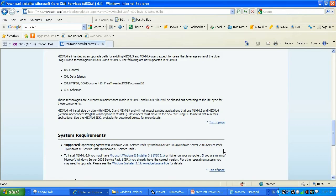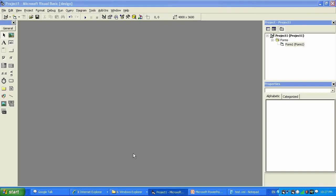After you are done downloading, you need to run Visual Basic 6.0, install MS XML 6.0, restart your computer, and then start Visual Basic 6.0.